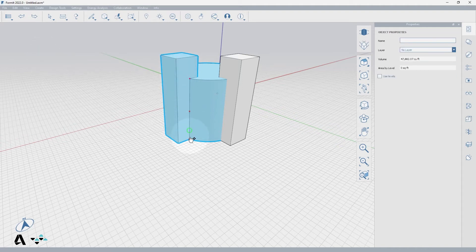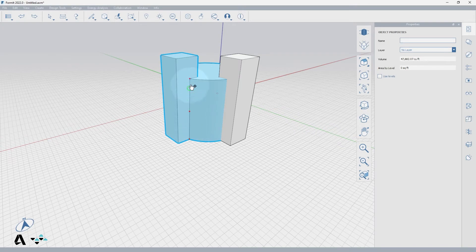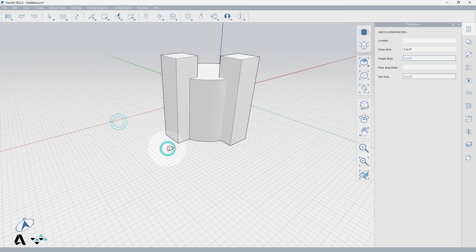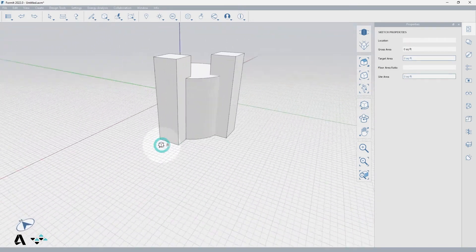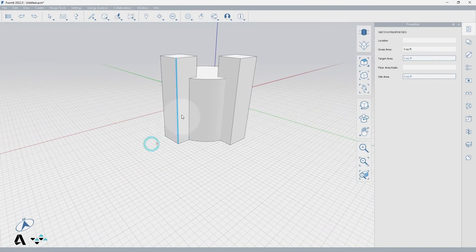Notice how the two solids are now one. If I rotate around, the edges are now shared, and if I double click the object, both parts are selected.